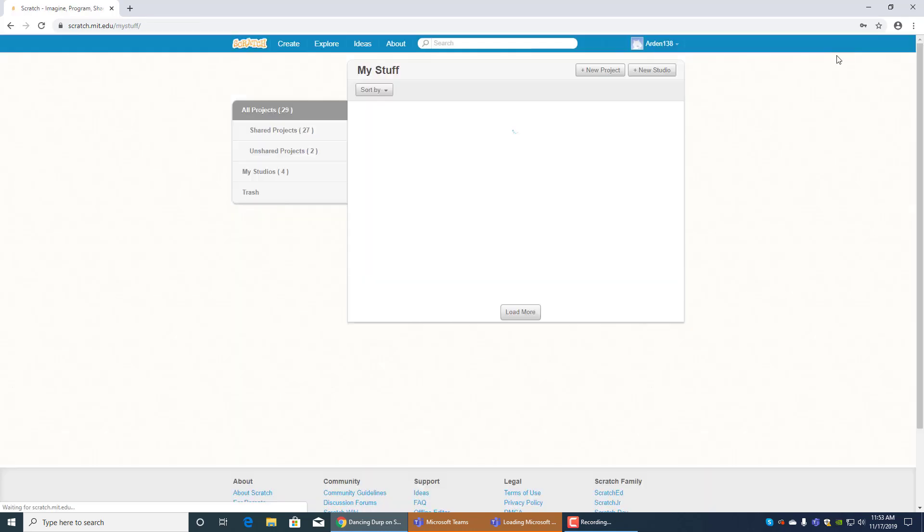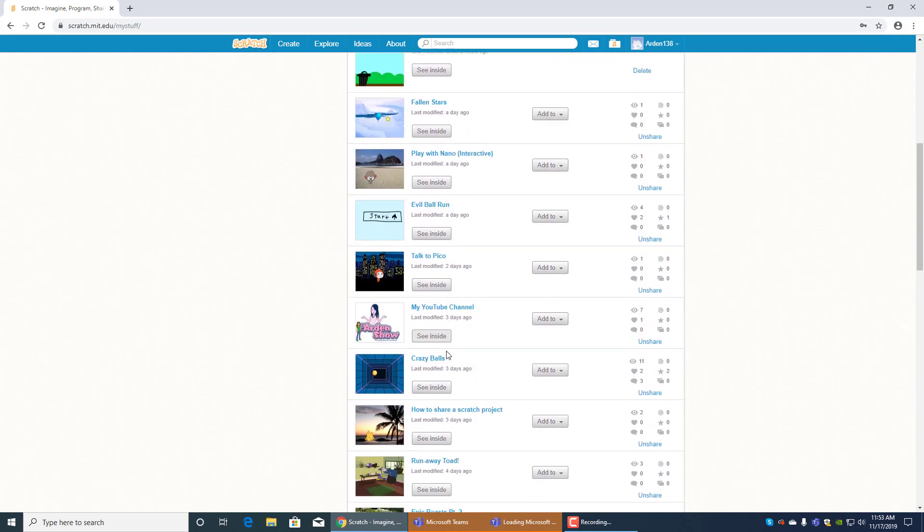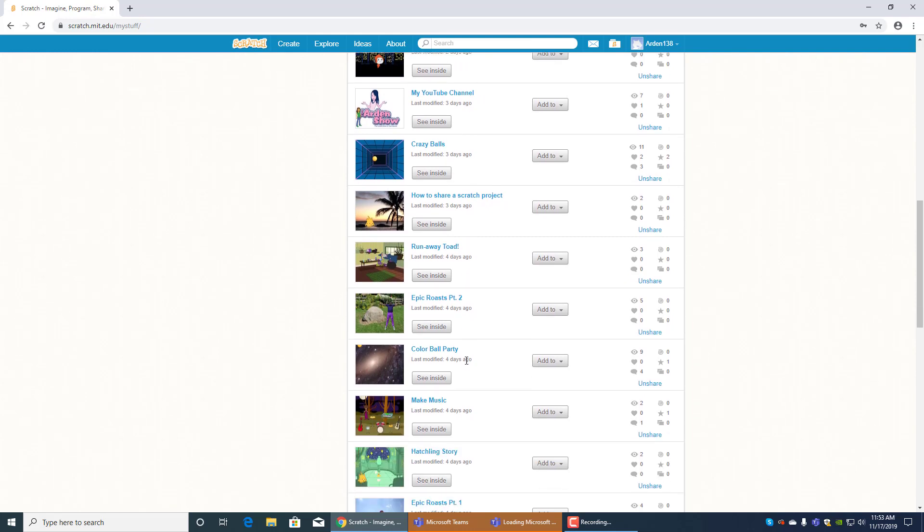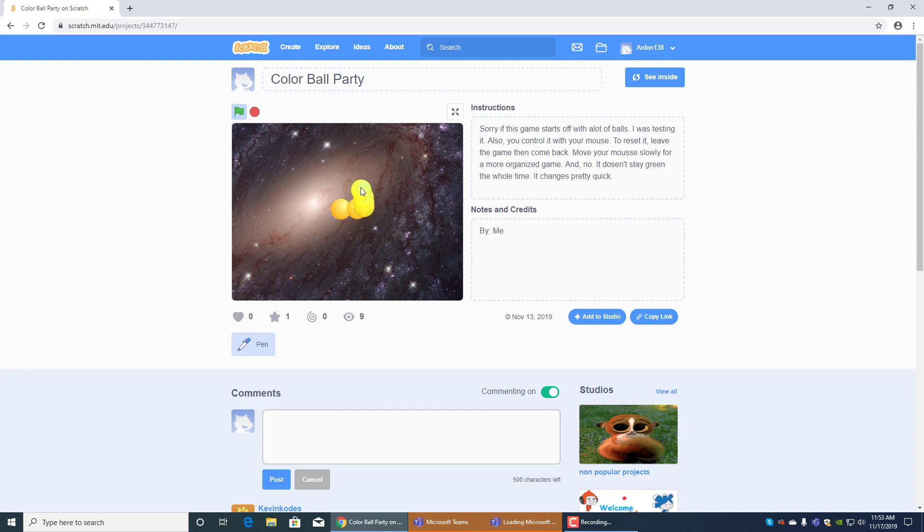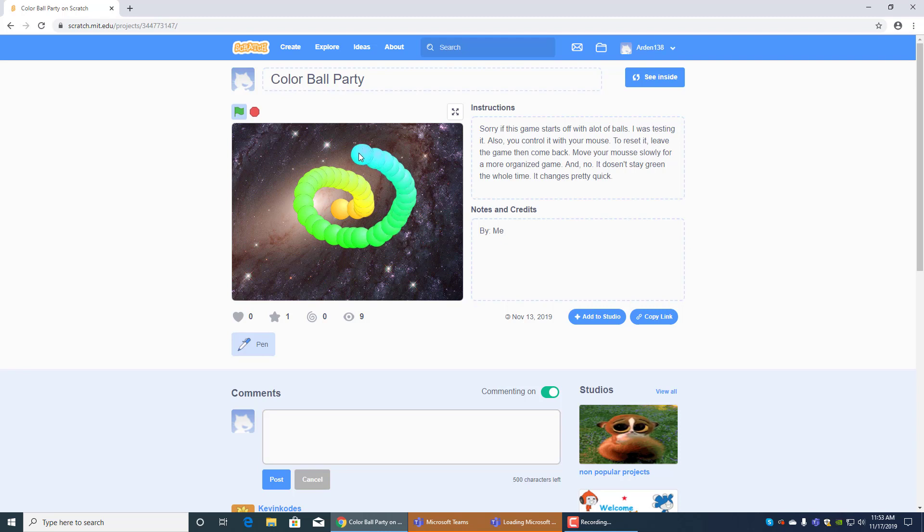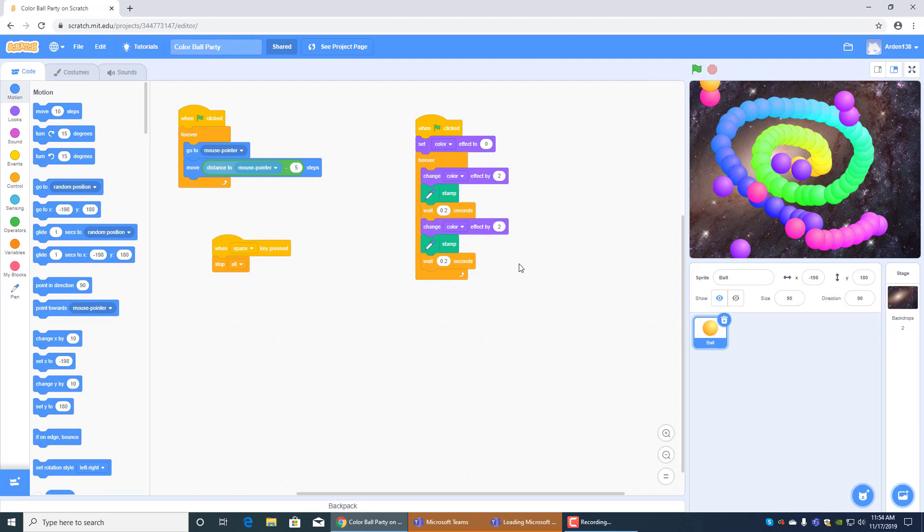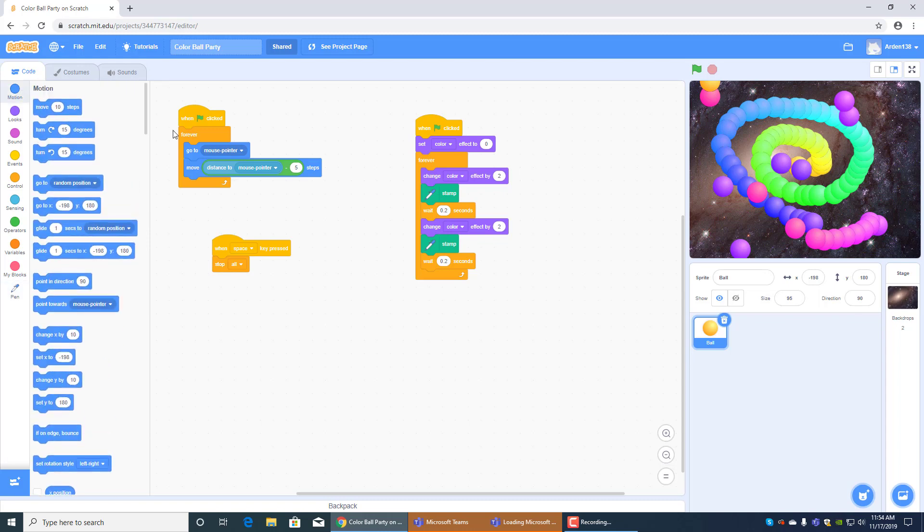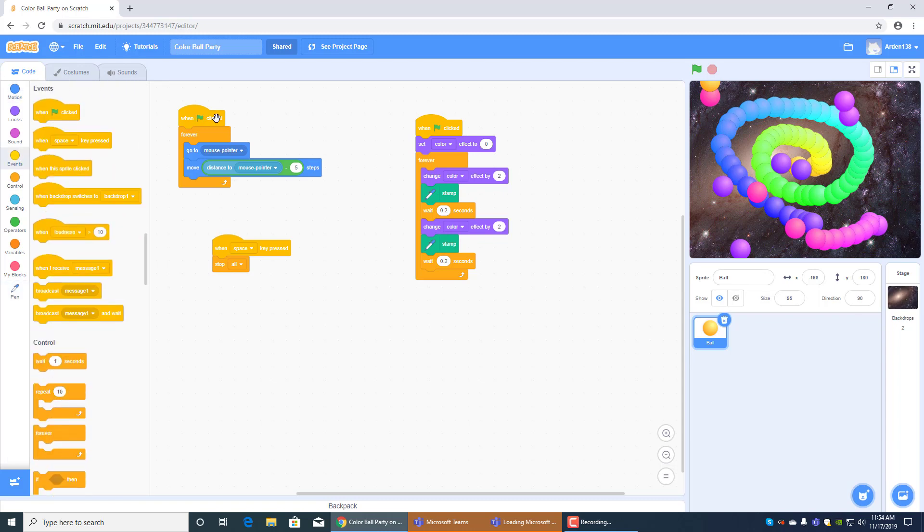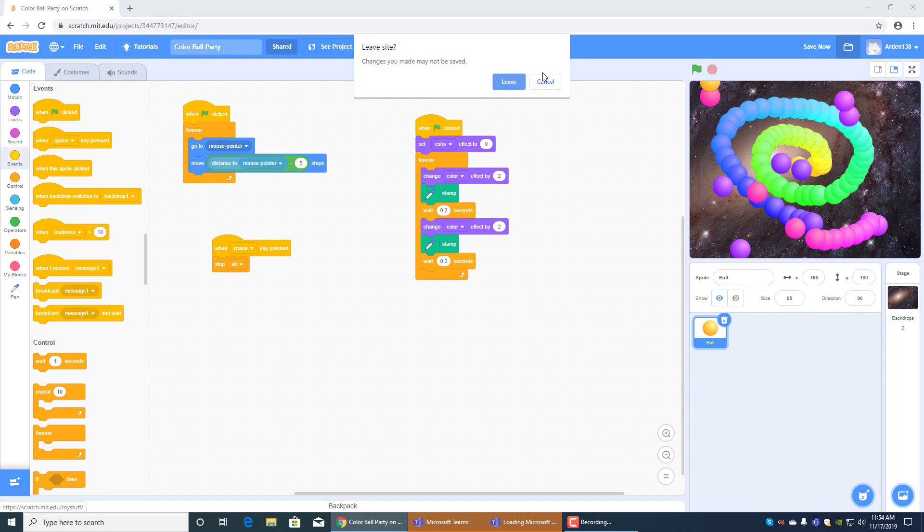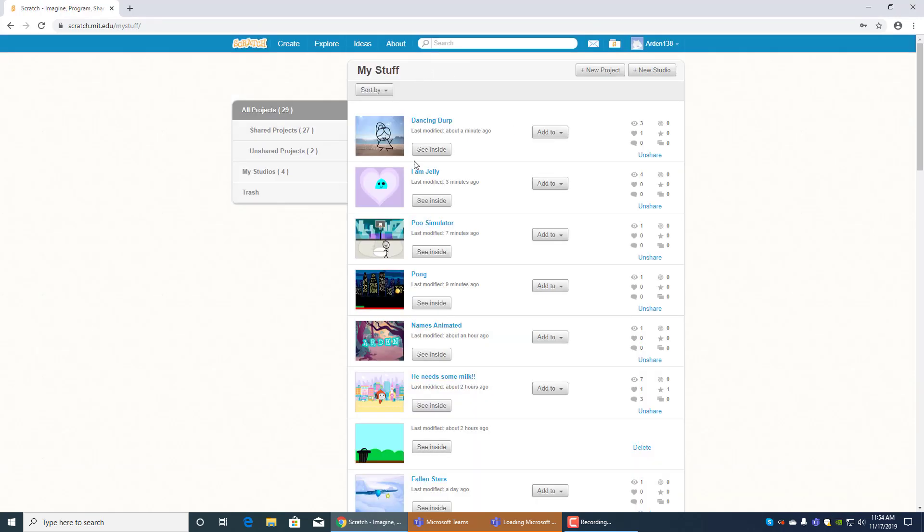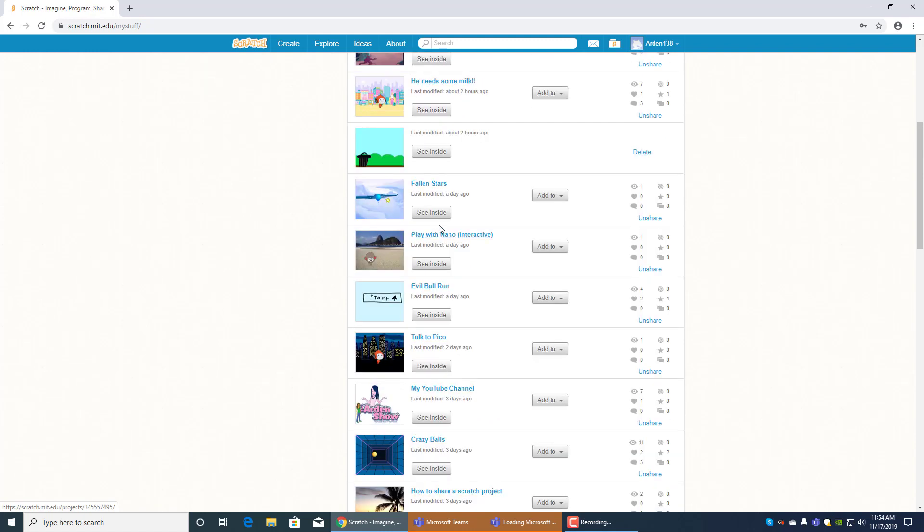Okay so that's dancing dirt and I made one called let's see color ball party. This one's really fun. You just have to move it around like really slowly and it's pretty satisfying to see what happens, just watch and learn. If you just move it around crazy that's what would happen and it's so satisfying. So the stamp blocks are really rare, you need to go to pen which you can't usually find. And then the ball will go to mouse pointer and then set color effect to zero change it by two stamp wait 0.2 seconds.